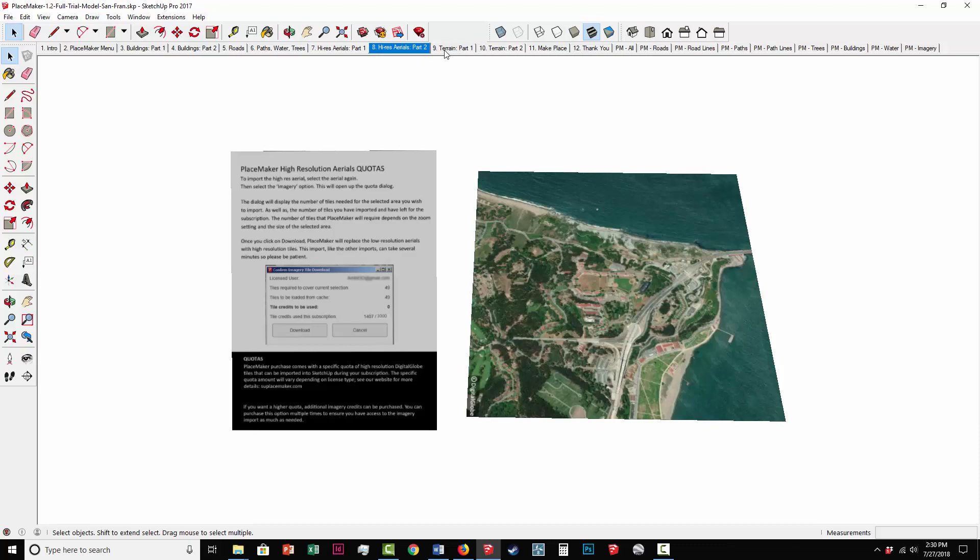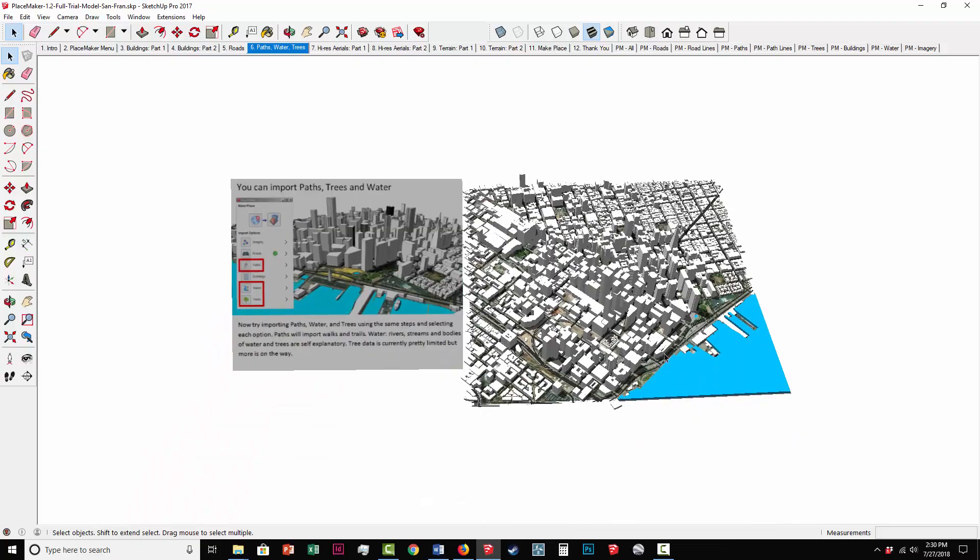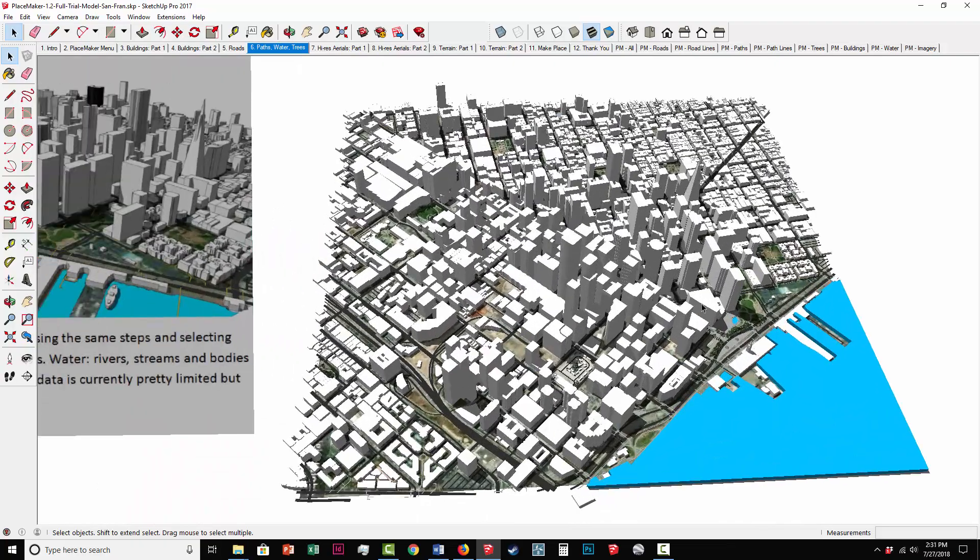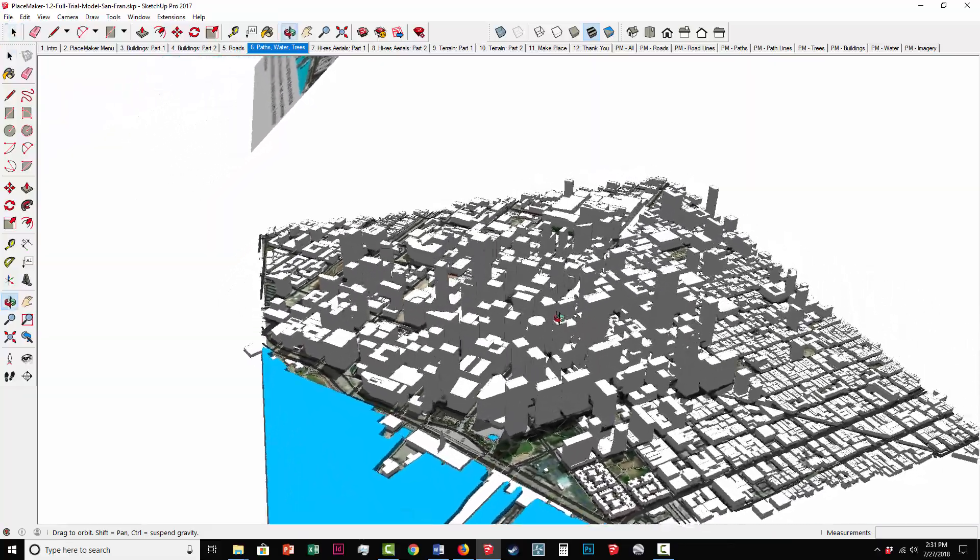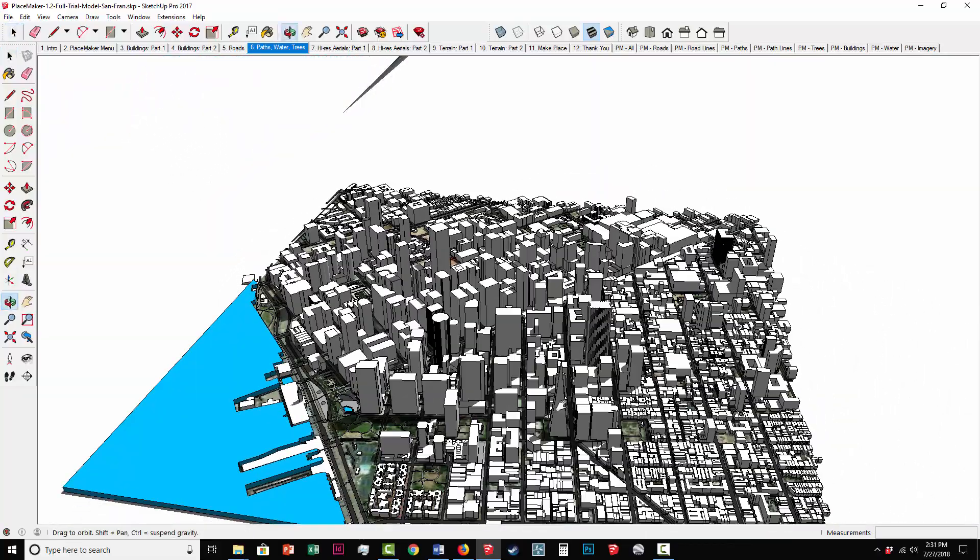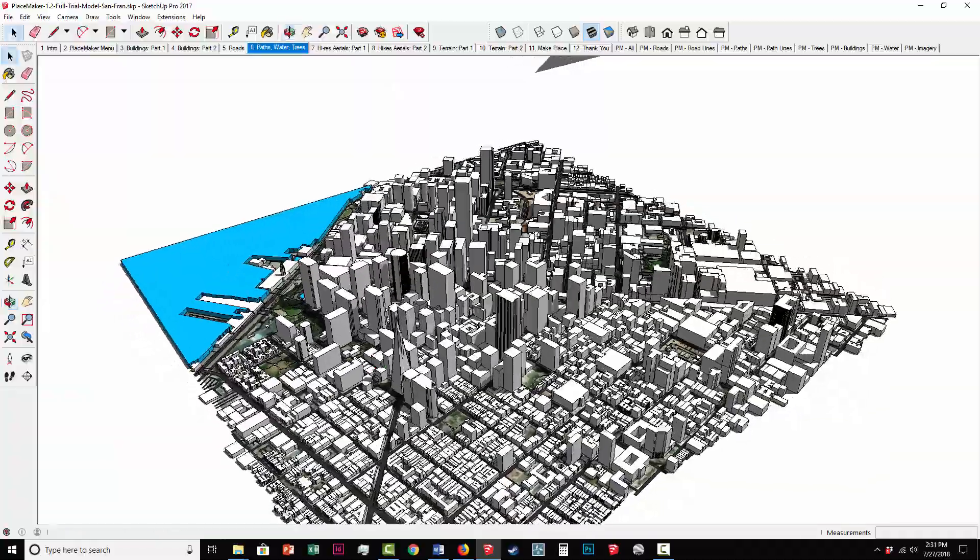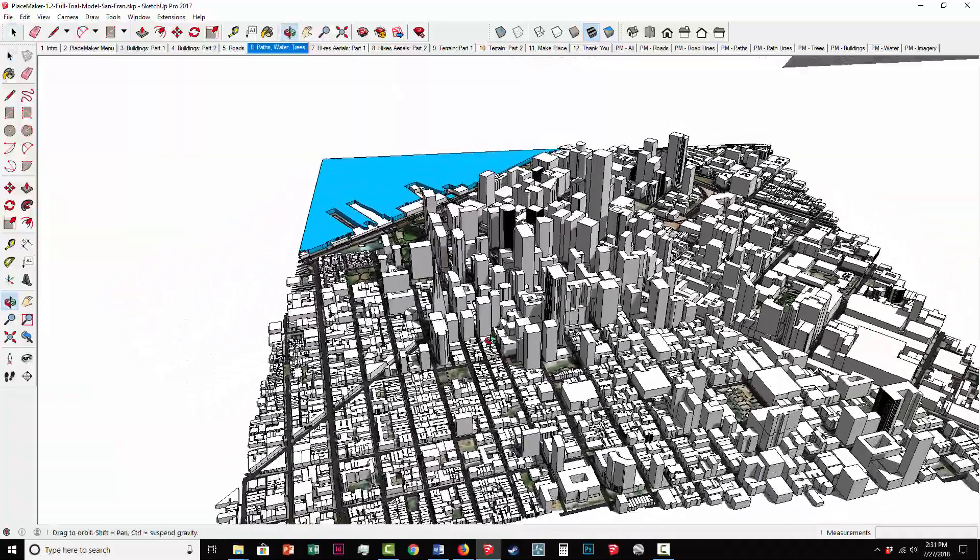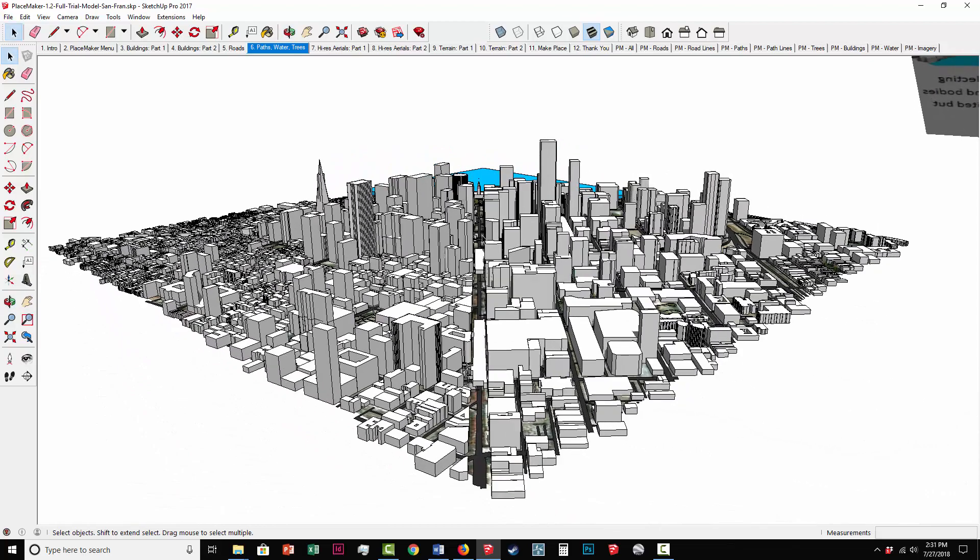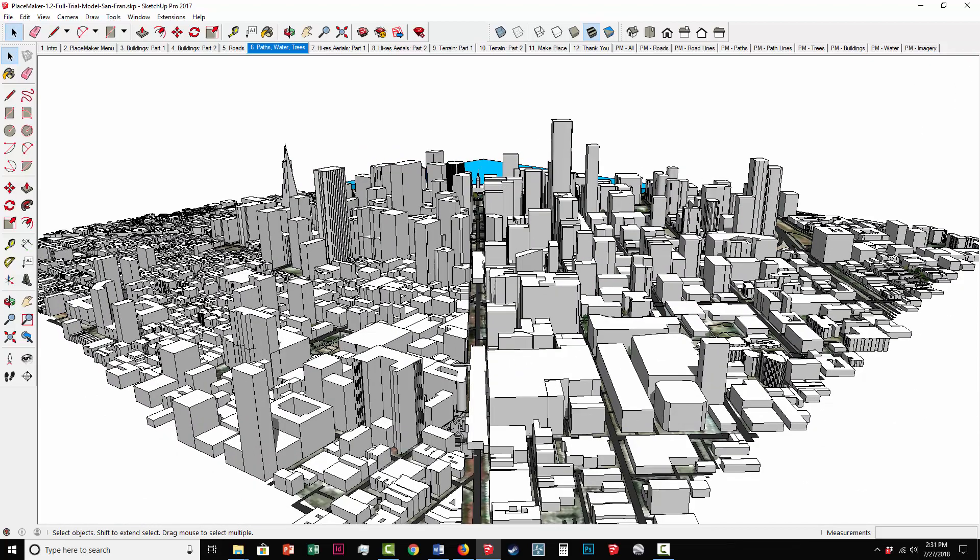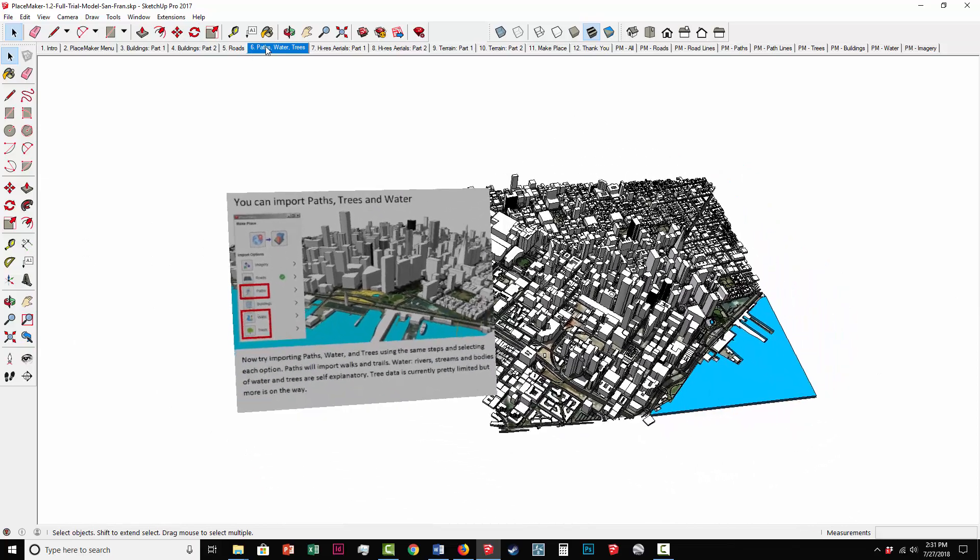This trial model is a fully functional version of Placemaker. It does require the Placemaker trial version installed, but it will allow you to understand how Placemaker works and goes through step-by-step tutorials for all the different functions that come with Placemaker. It's a great way to understand what the program does, and we're going to jump right into the basics from installation through all the different features.